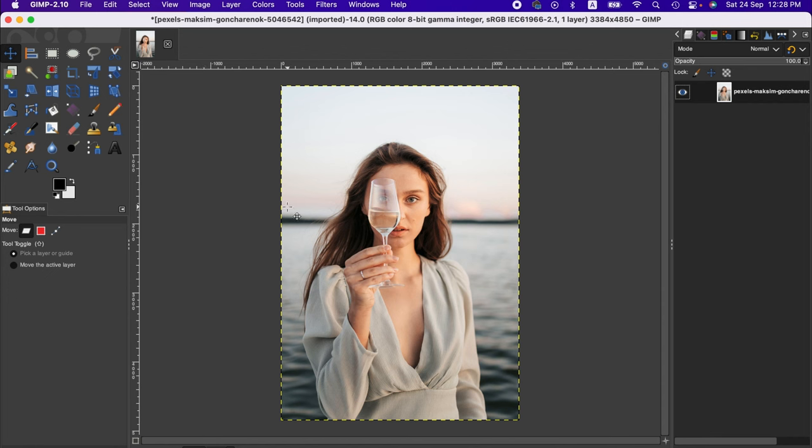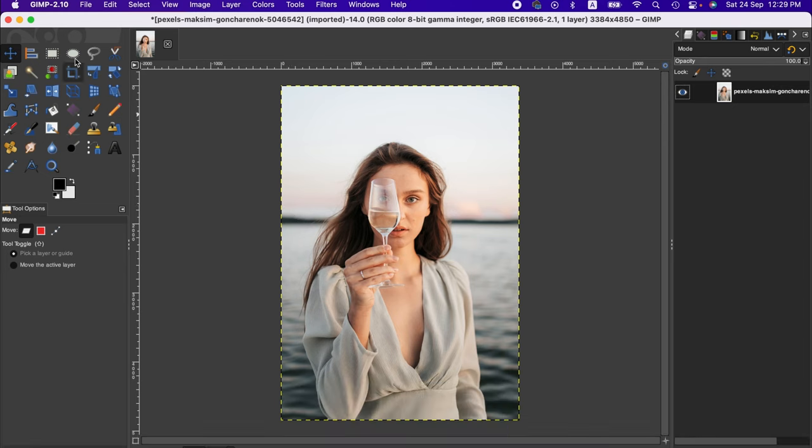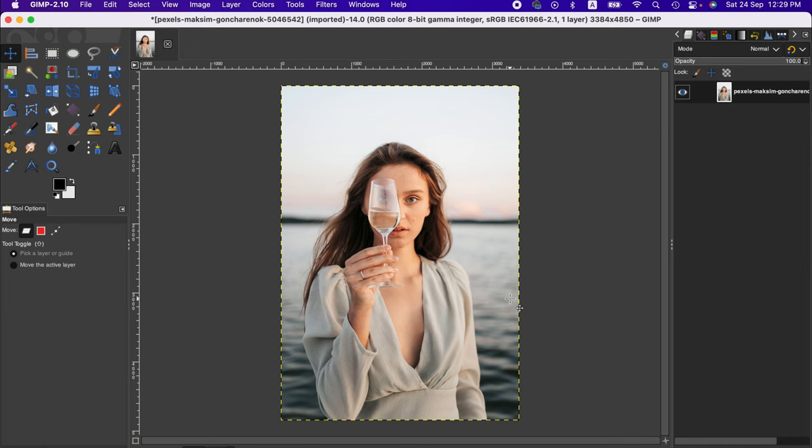We'll have to remove the background of this image. We mainly use selection tools and paths tool to select the area we want to keep, then invert the selection and clear it to remove the background. If you don't know the process, just follow along the video.